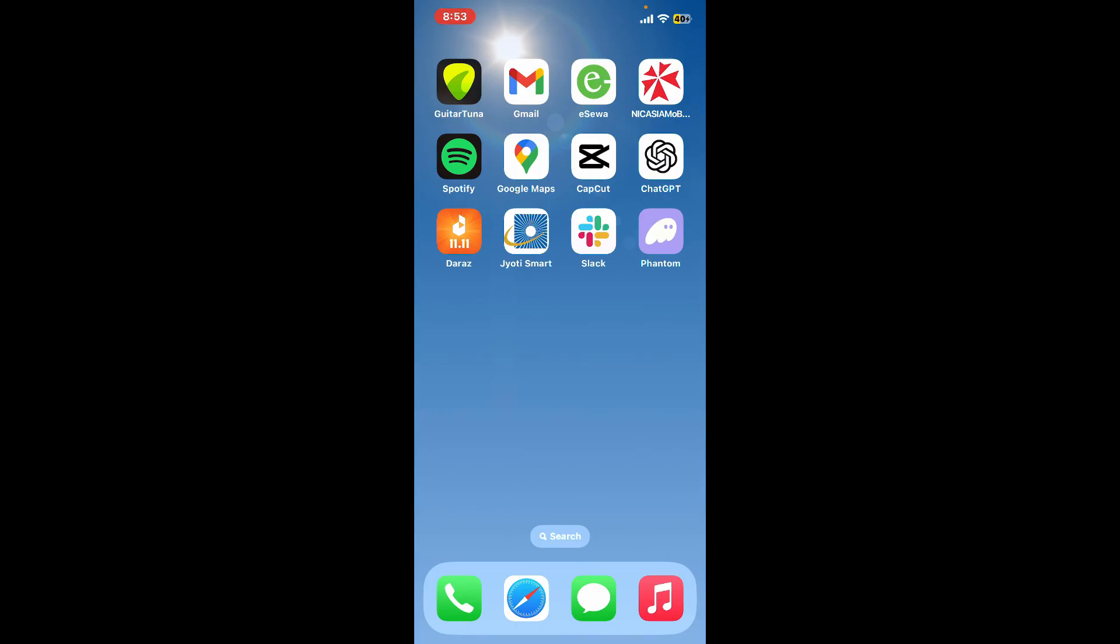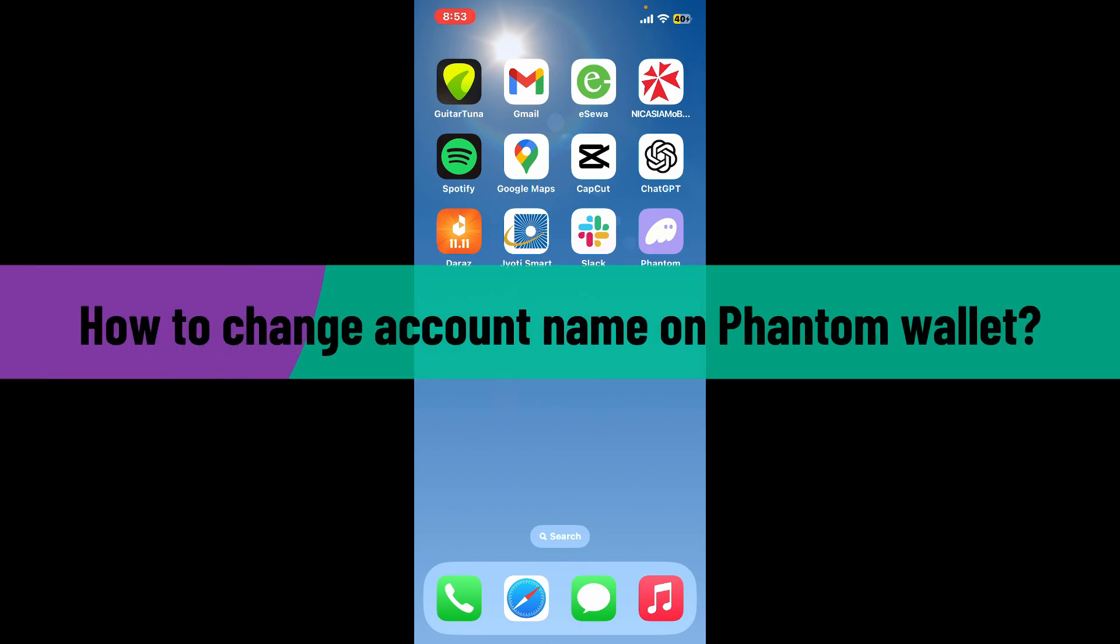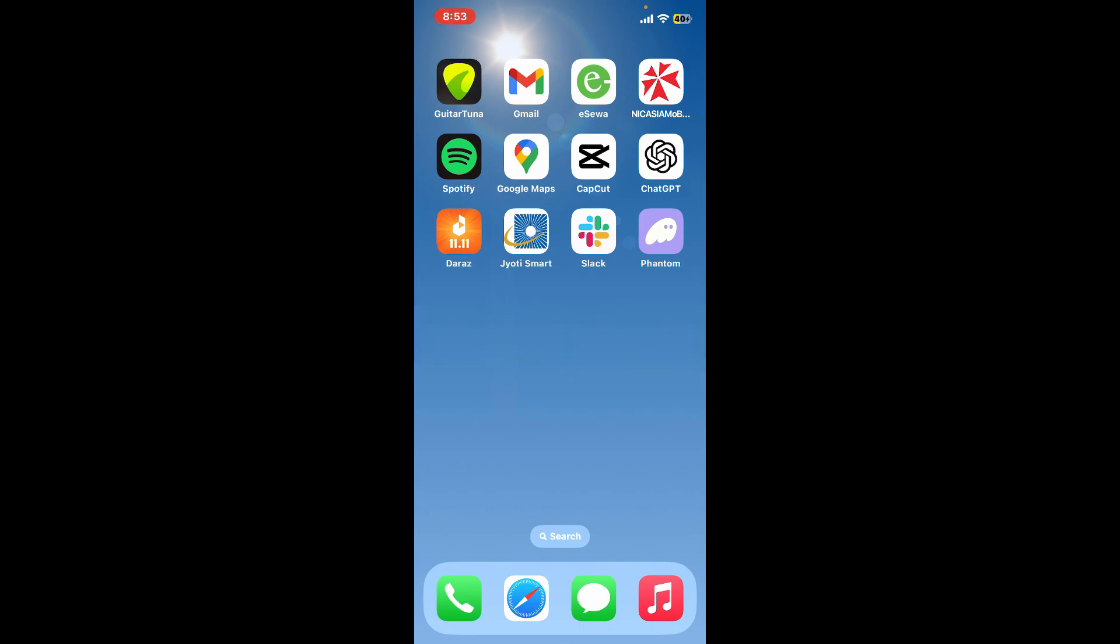Hello everyone, welcome back to another video from Crypto Basics. In today's episode, I'm going to be guiding you through how you can change your account's name on Phantom wallet. So let's dive into the video without further ado.